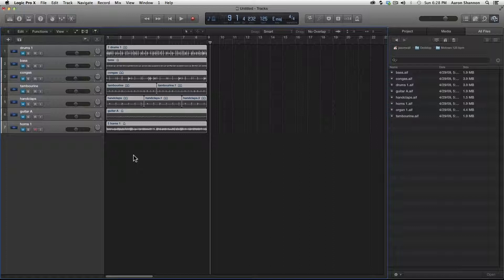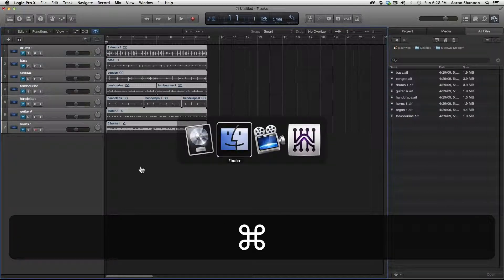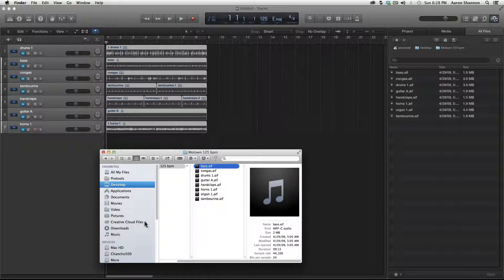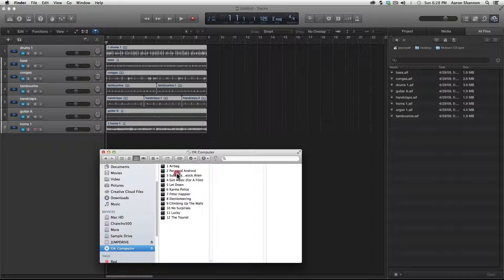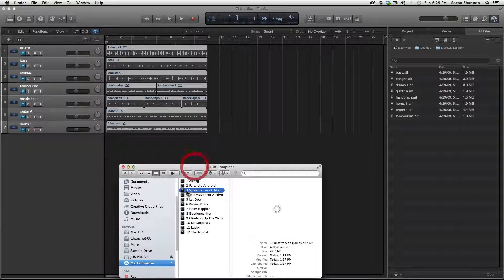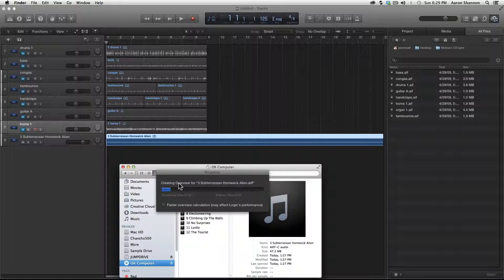Let's hit return and go back to the beginning of the track. The first way we're going to import from a CD is through the Finder window. Hold Command and hit Tab until we get to the Finder. Our window is still open. Let's go down to Devices — there's our CD. I'm going to grab track three and just drag it right in. We'll let it import.